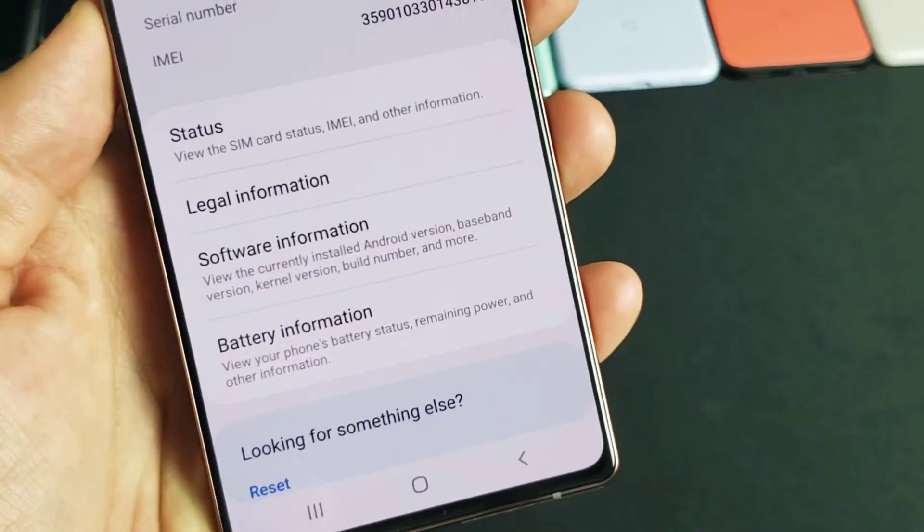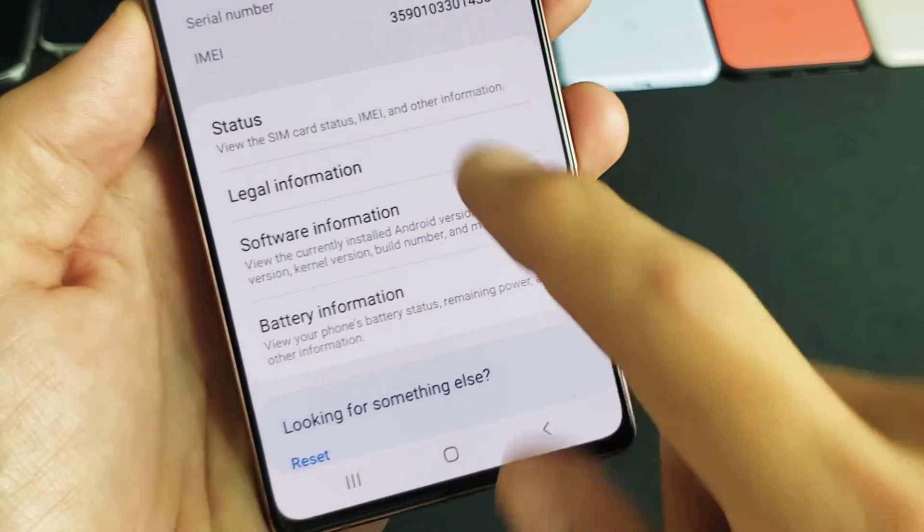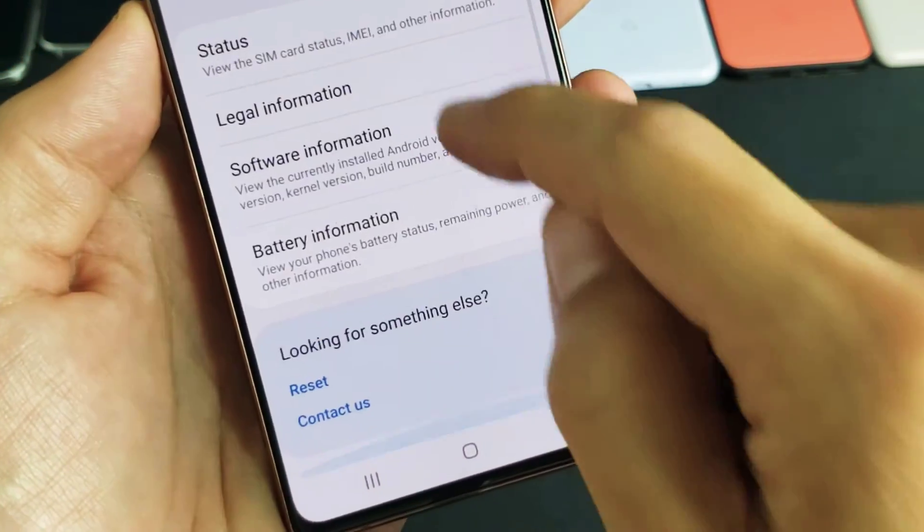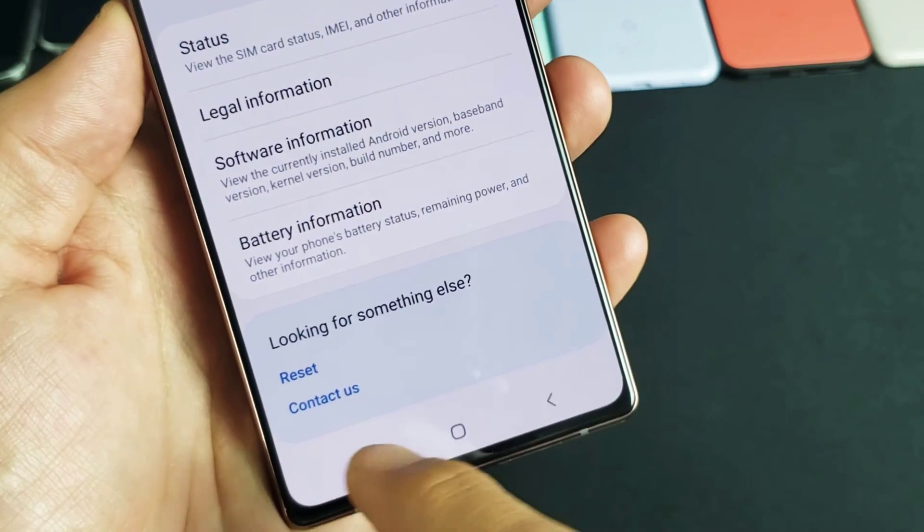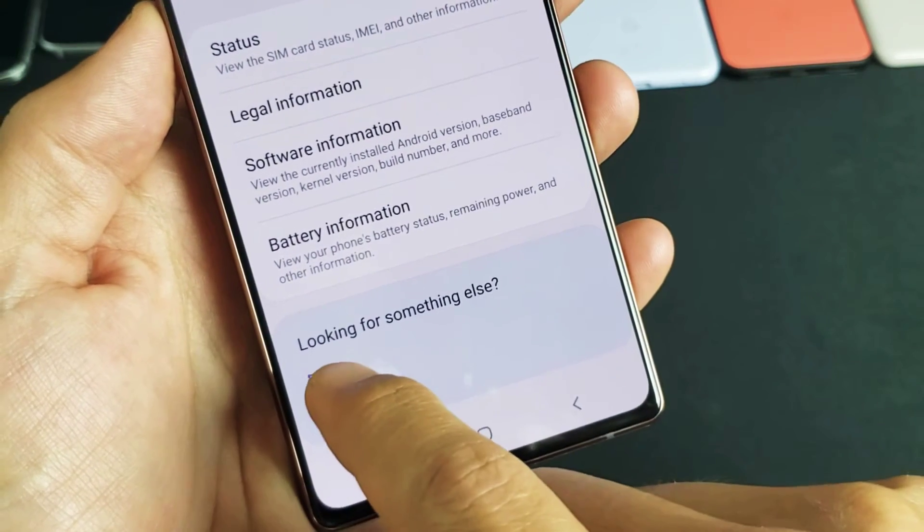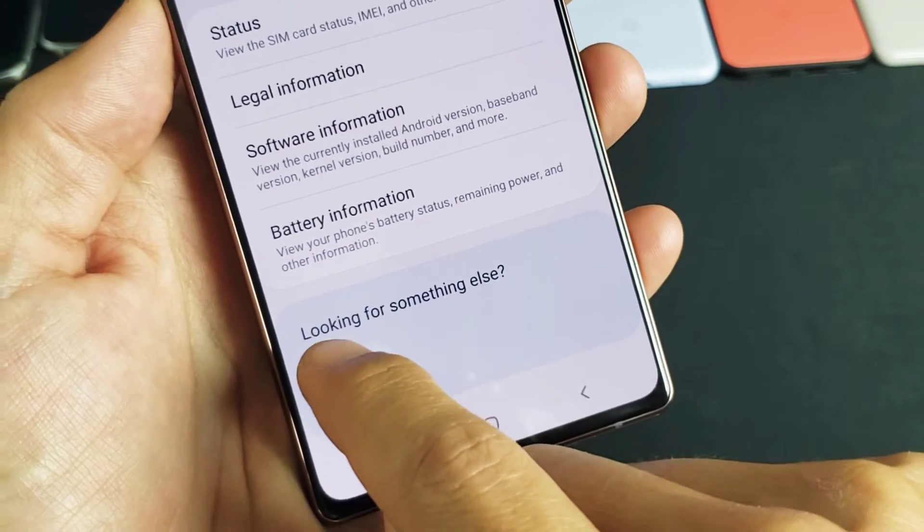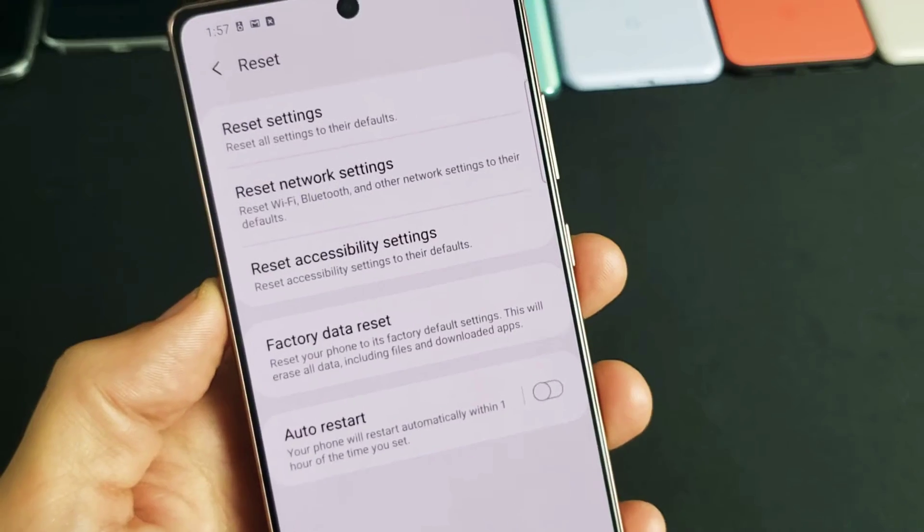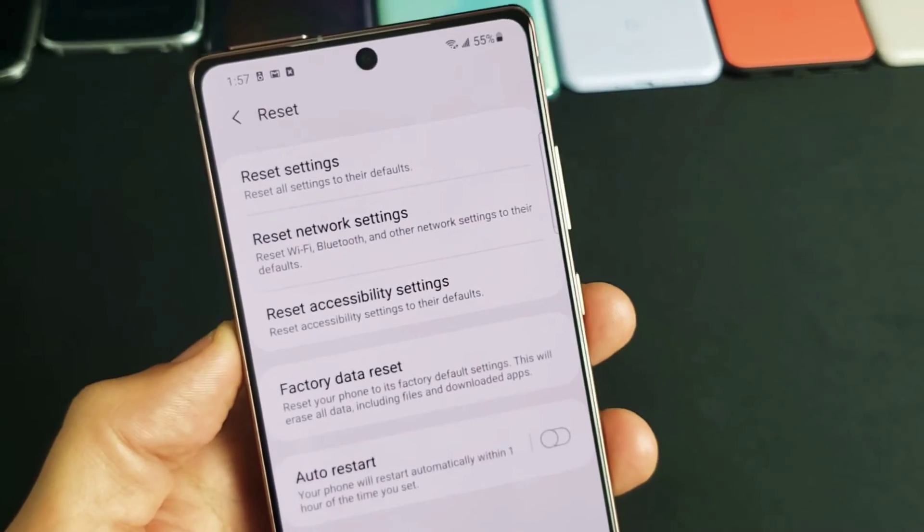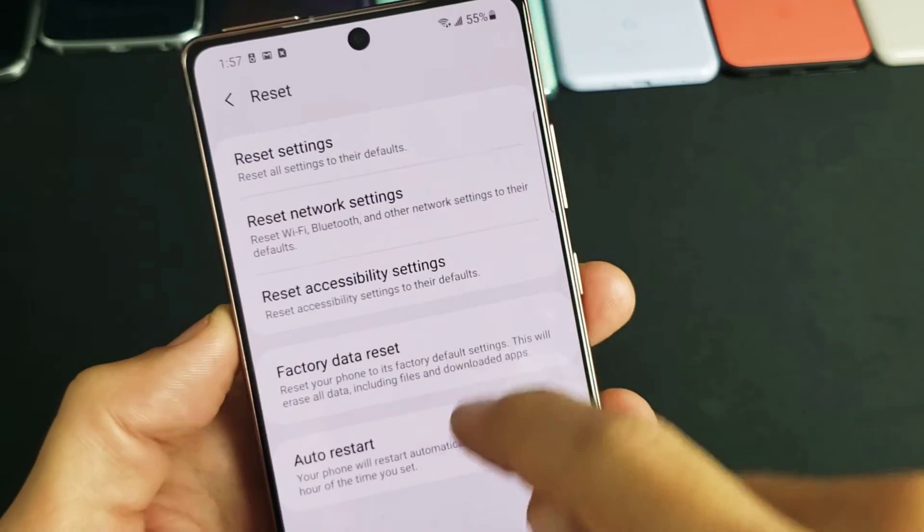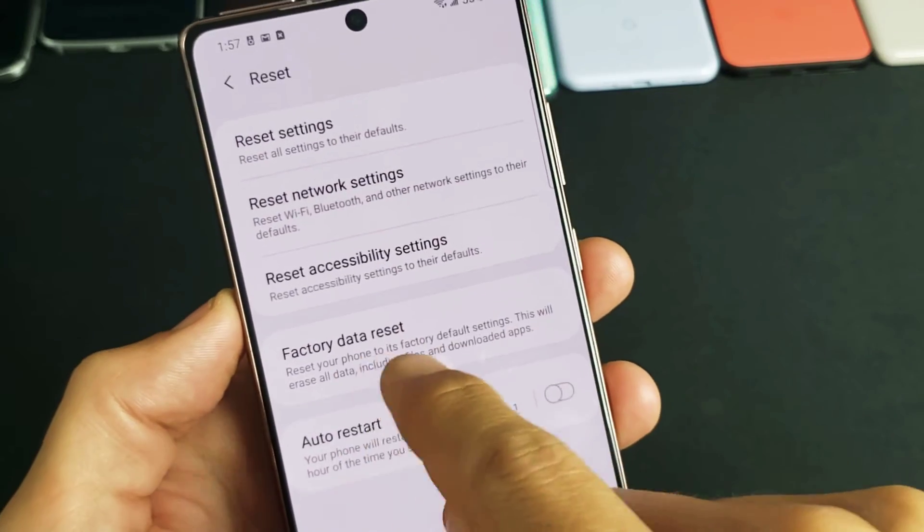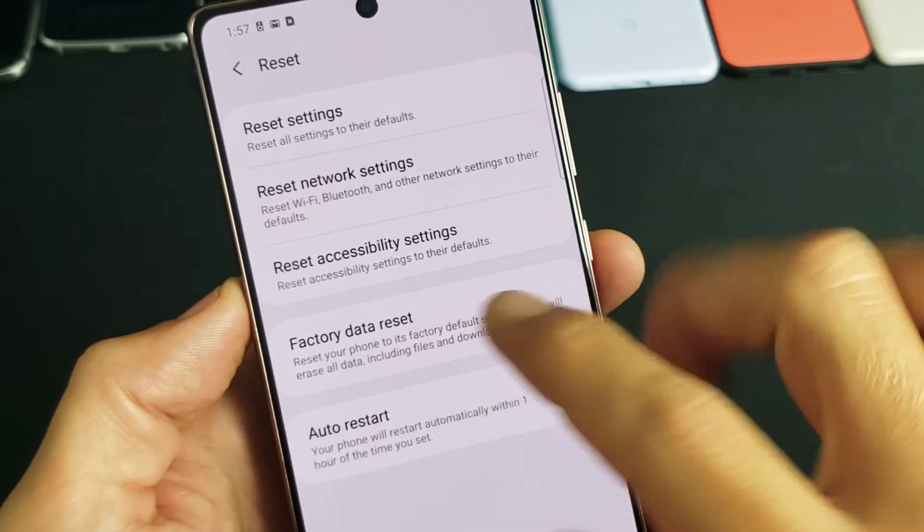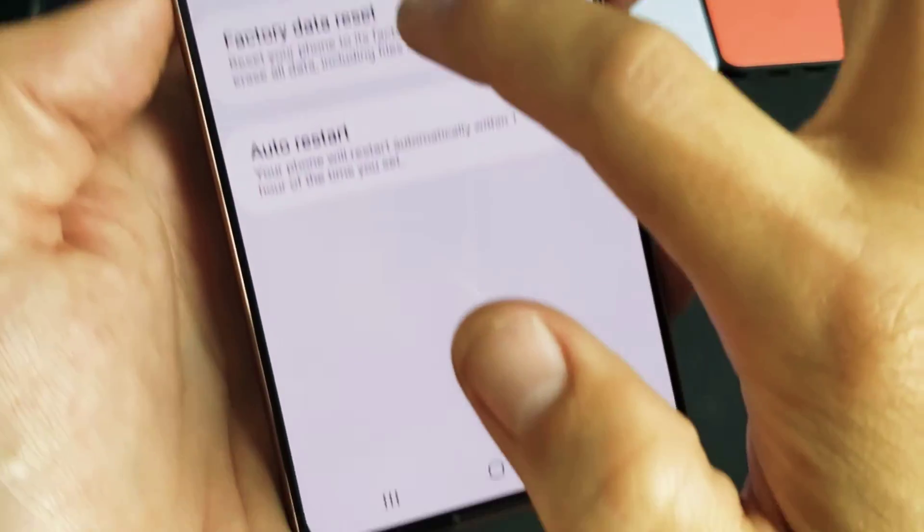And then right here at the very bottom, it says reset. Tap on reset right there. And then from here, we can see factory data reset. Go ahead and tap on that.